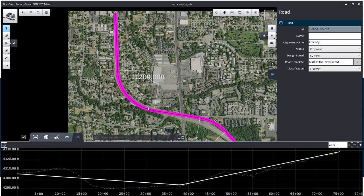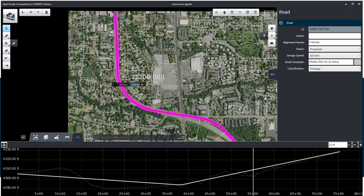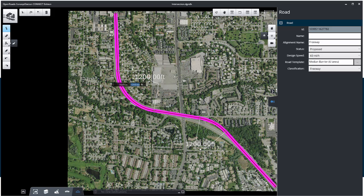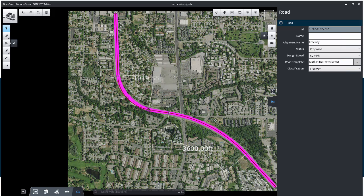Now select the Element Selection Tool, or press the Escape key to exit the command. Adjust the radius of the curve using the Element Selection Tool and clicking on the road. You move the cursor or click on the Radius text and enter the value for a precise radius. When an element is selected, its properties appear in the Information Panel along the right side of the screen.